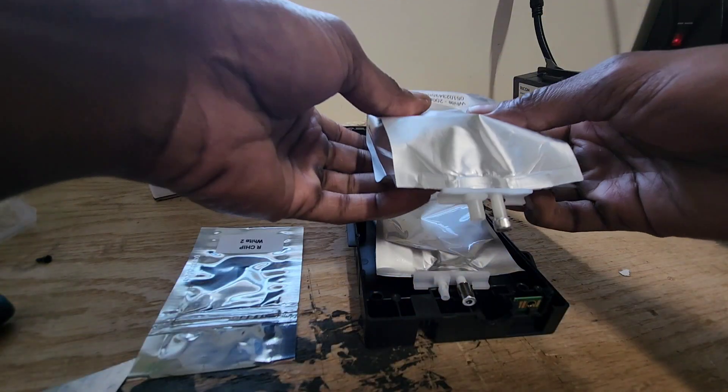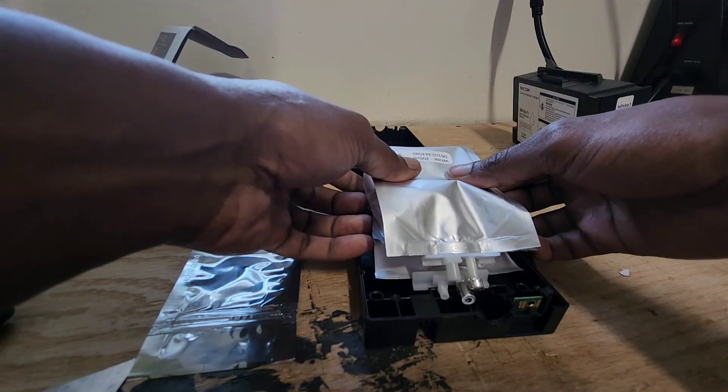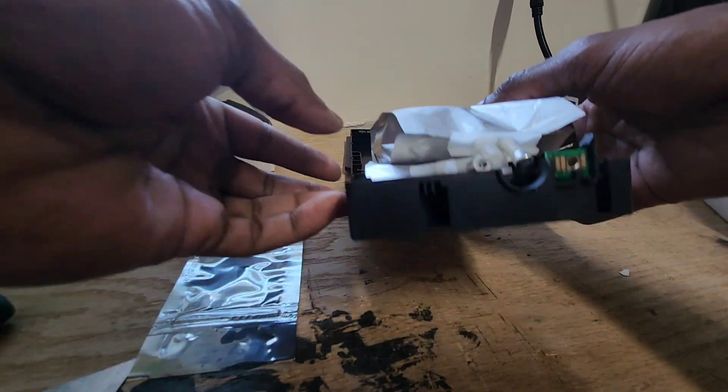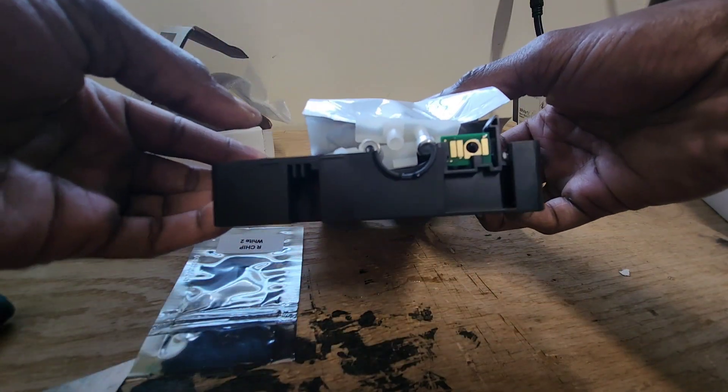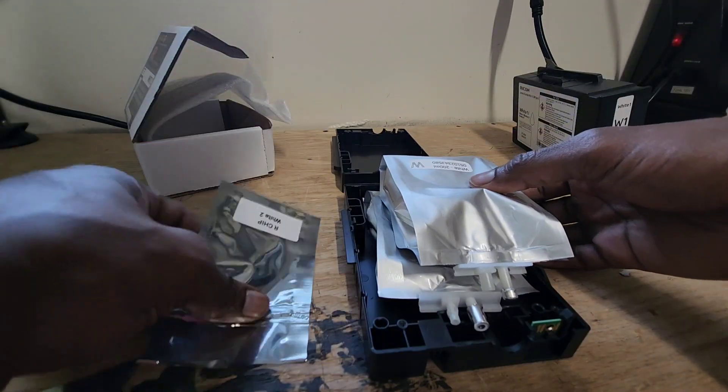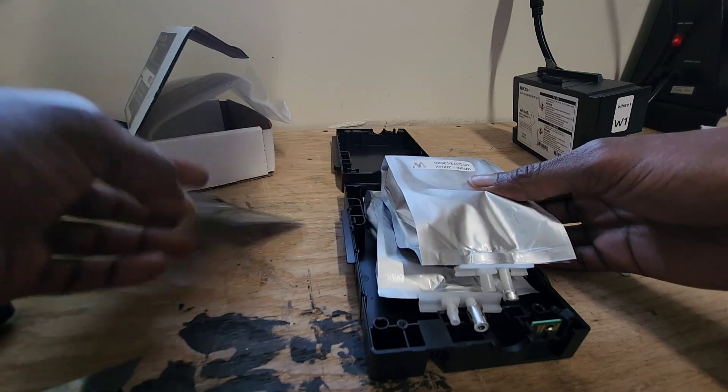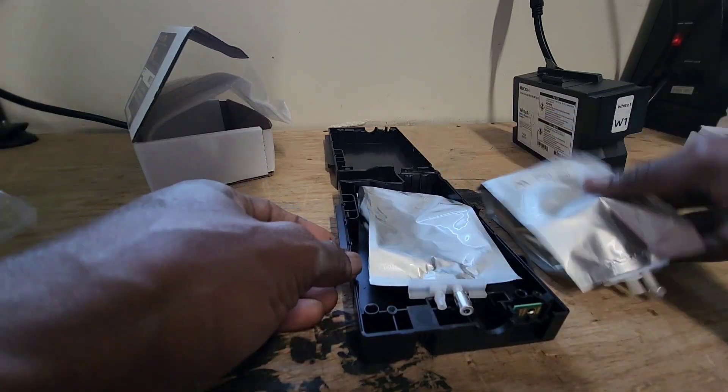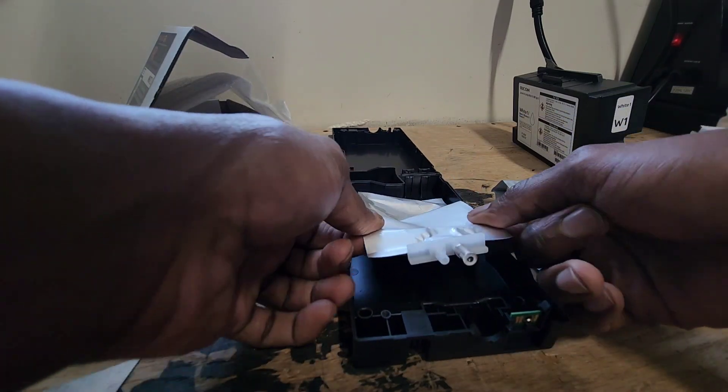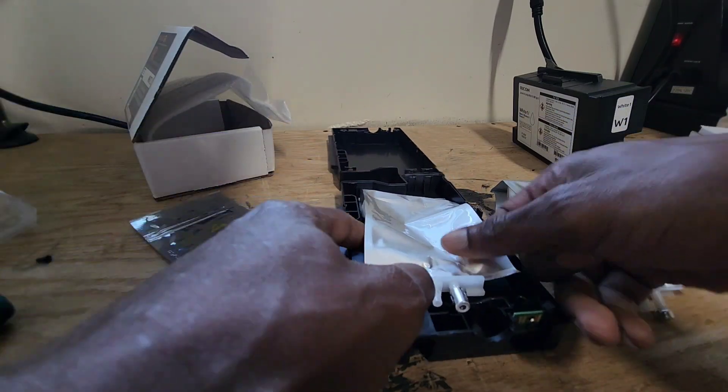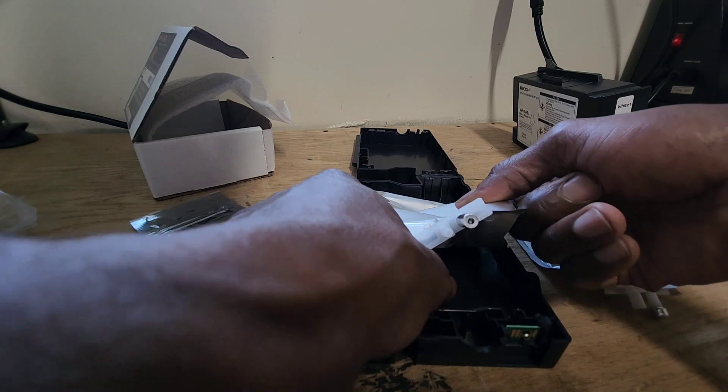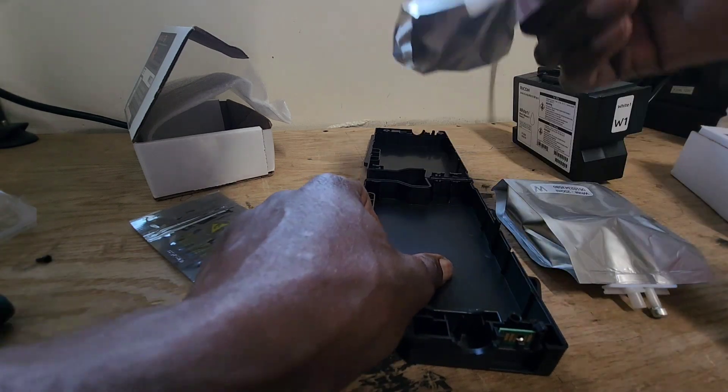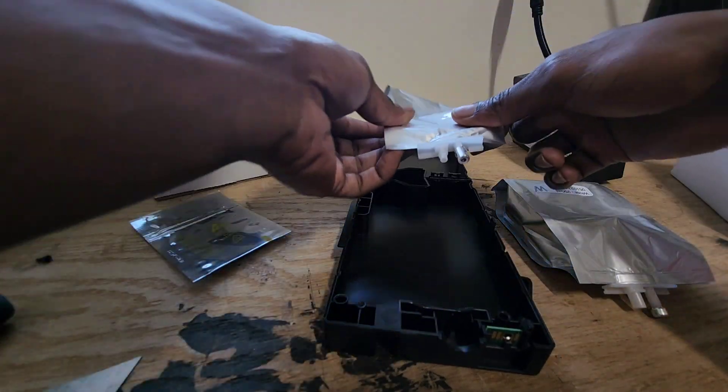Basically you're going to take out this, replace this, take out the chip and put in this chip. Try to see if I could do that on camera. These original bags are glued in so just be careful to pull them out.